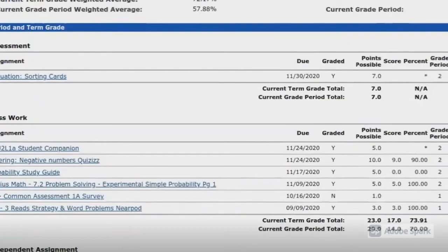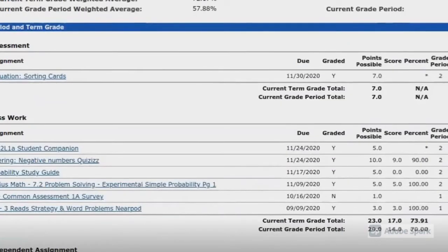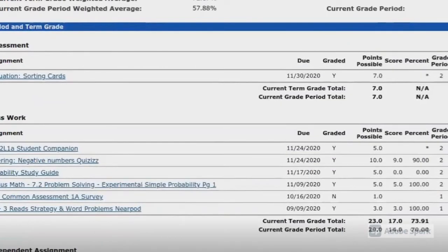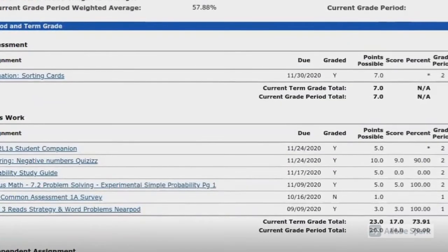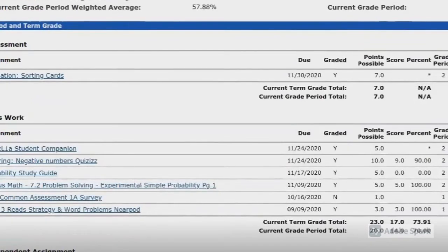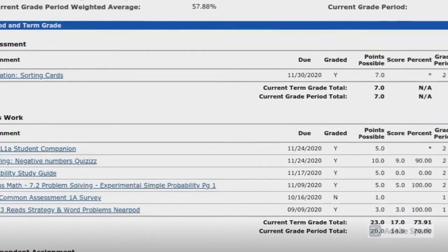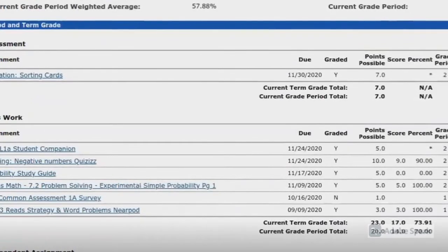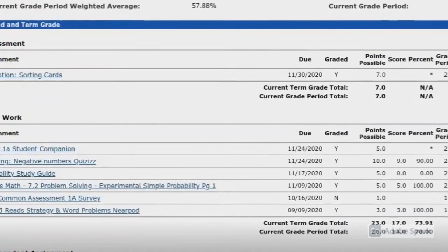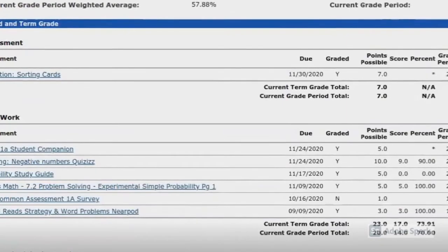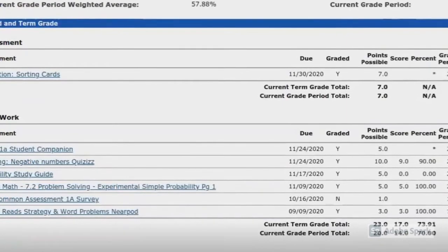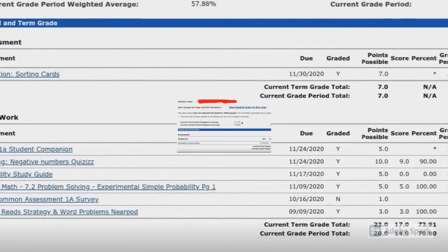On this page, you'll see all of the assignments your teacher has entered for the current grade period, broken down by categories such as assessments, classwork, and independent assignments.